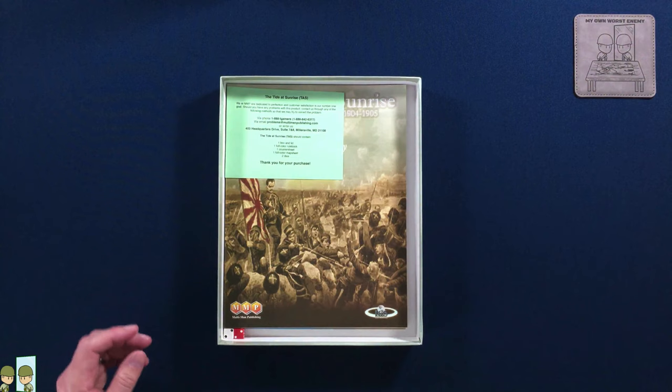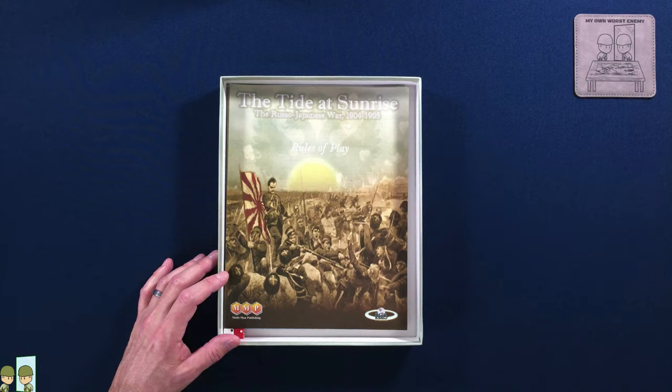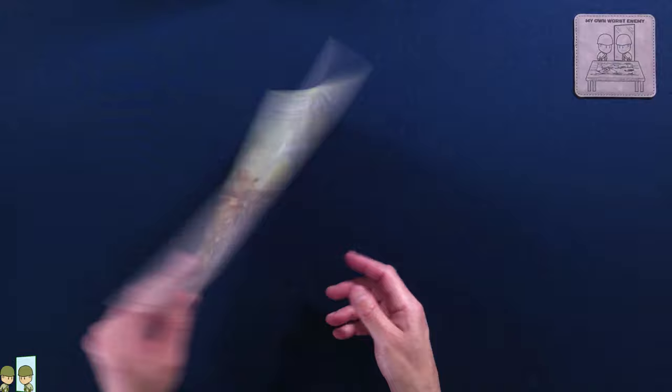And I'll set this lid aside here and of course we get our nice little thank you for our purchase and if you have problems where to, what to do to resolve those issues. And so I will set the game board or the box aside for a second and we will take a look at the rule book,